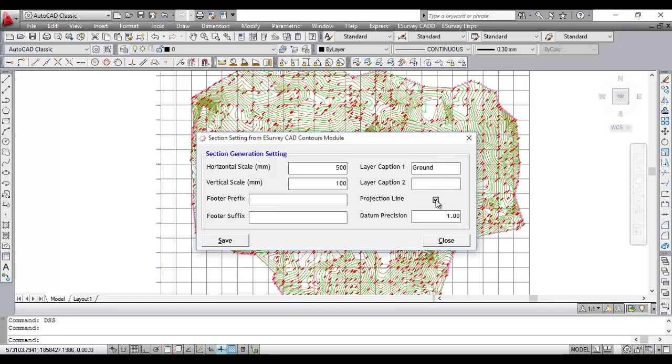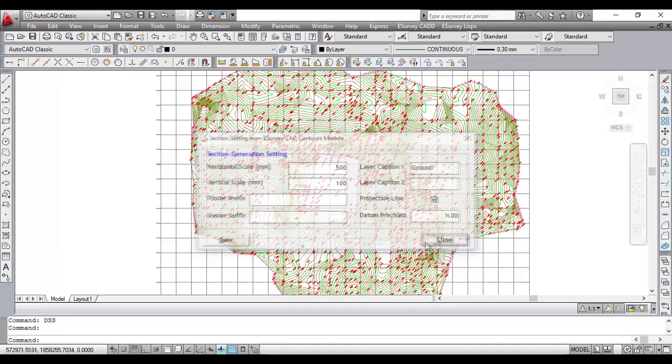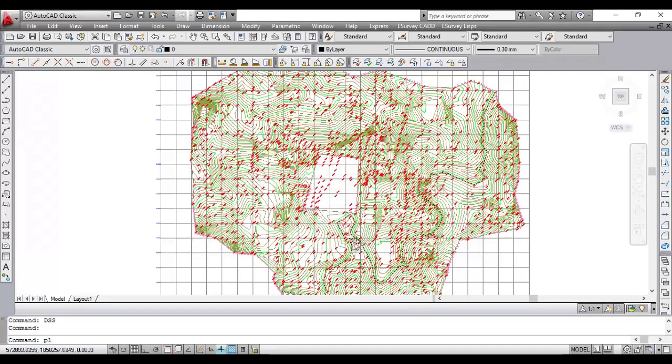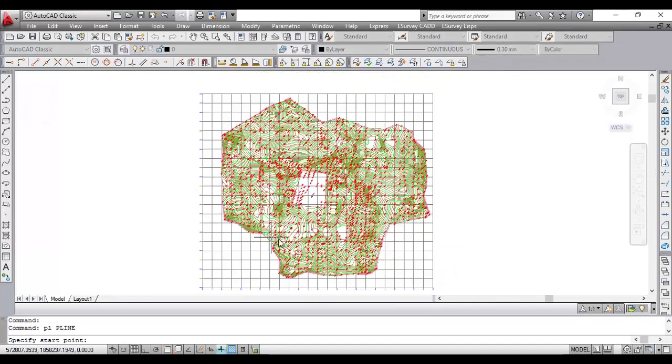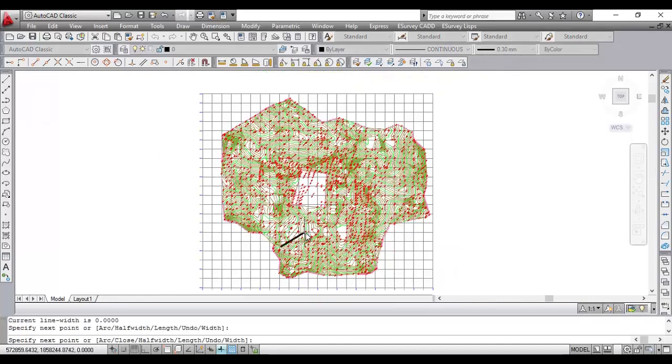Select the projection line and set the datum precision. You may create the alignment just by drawing a polyline on the CAD drawing. Please note that all the elevations should be available in the layer named Ellipse.